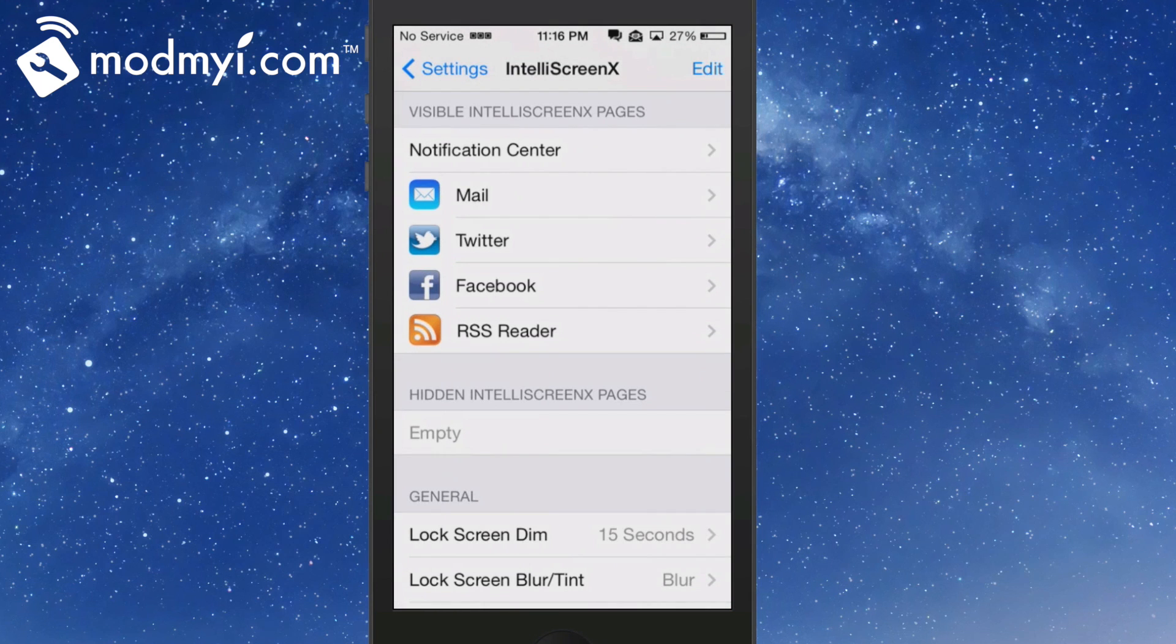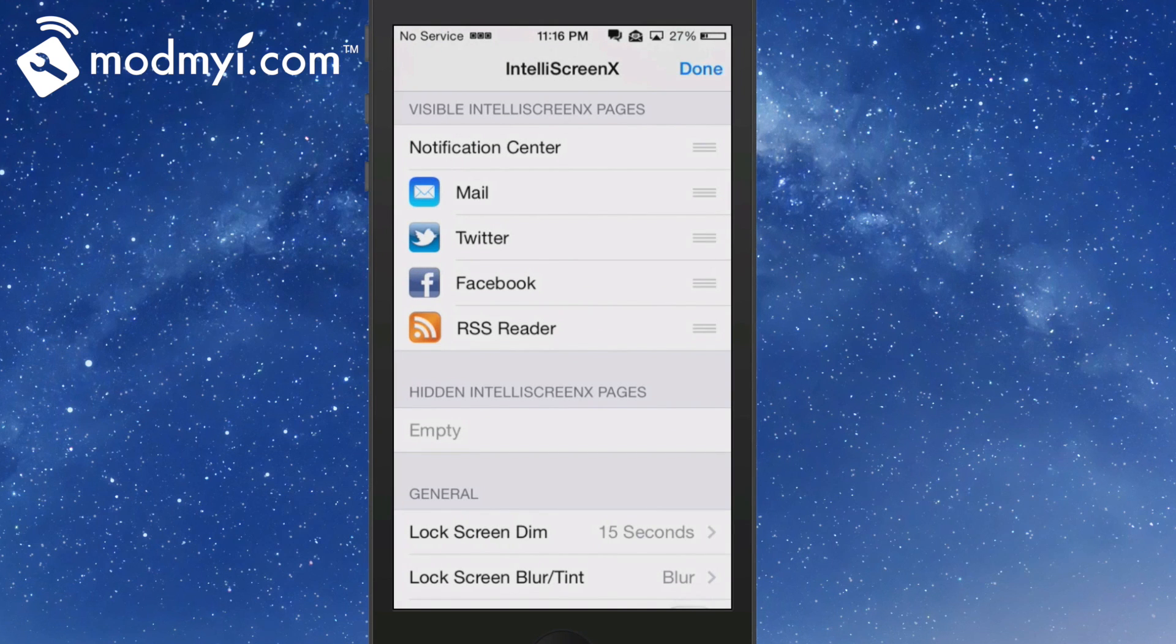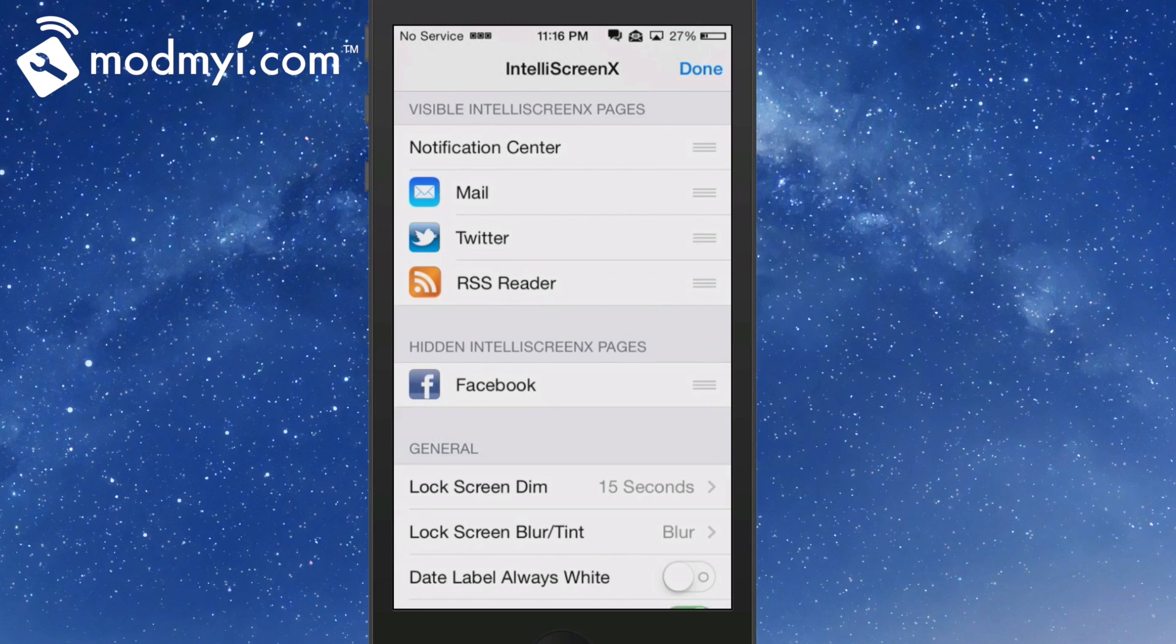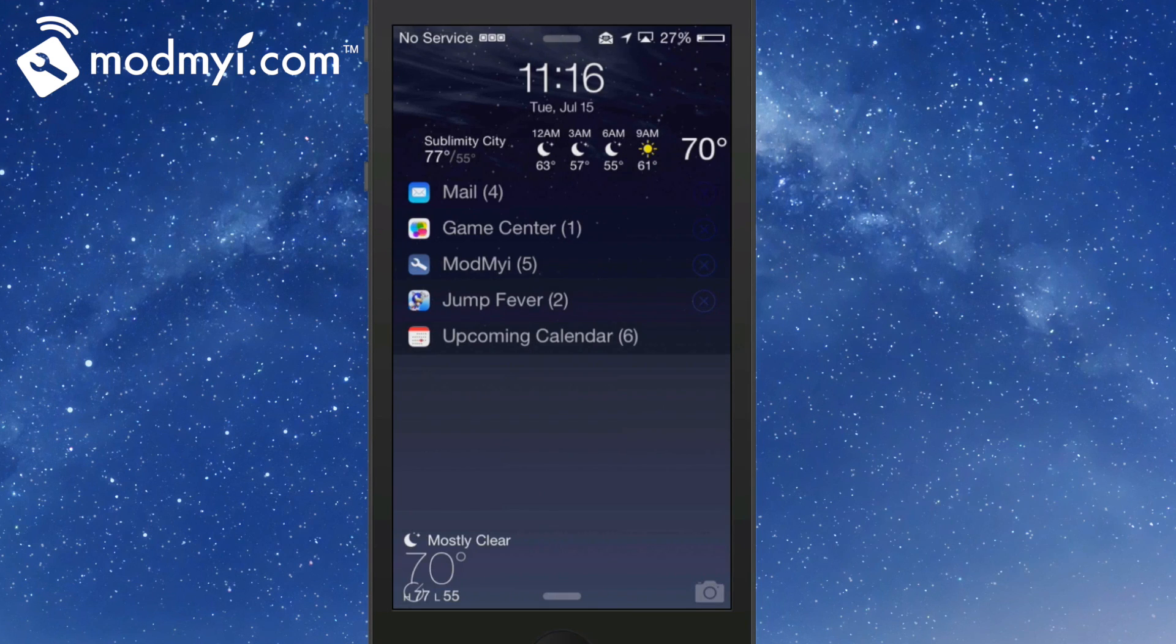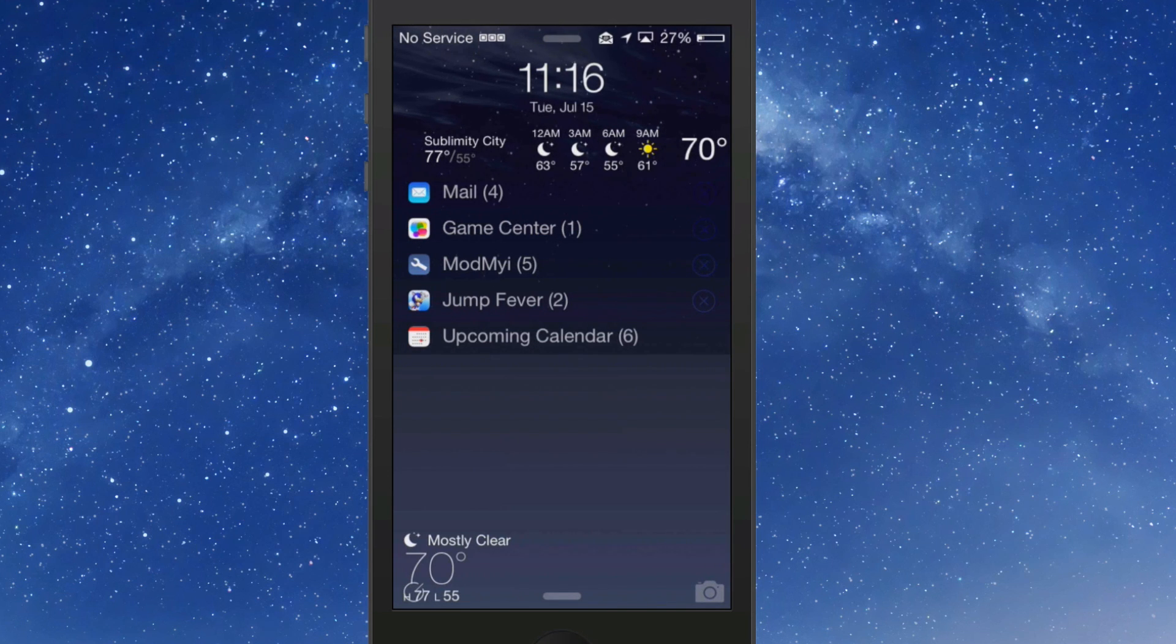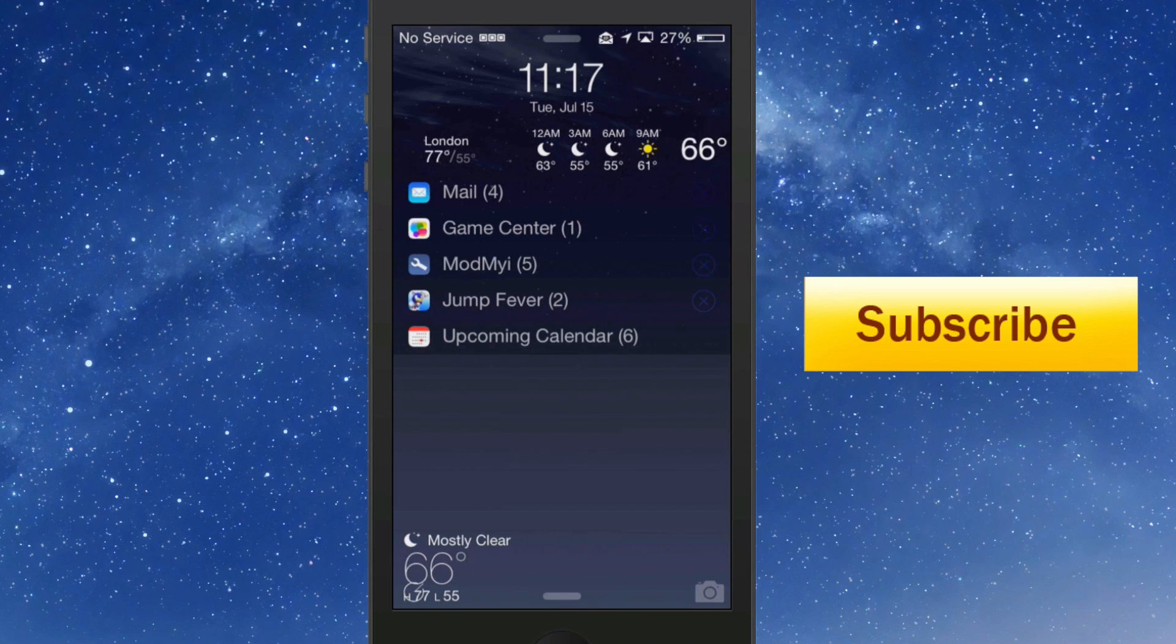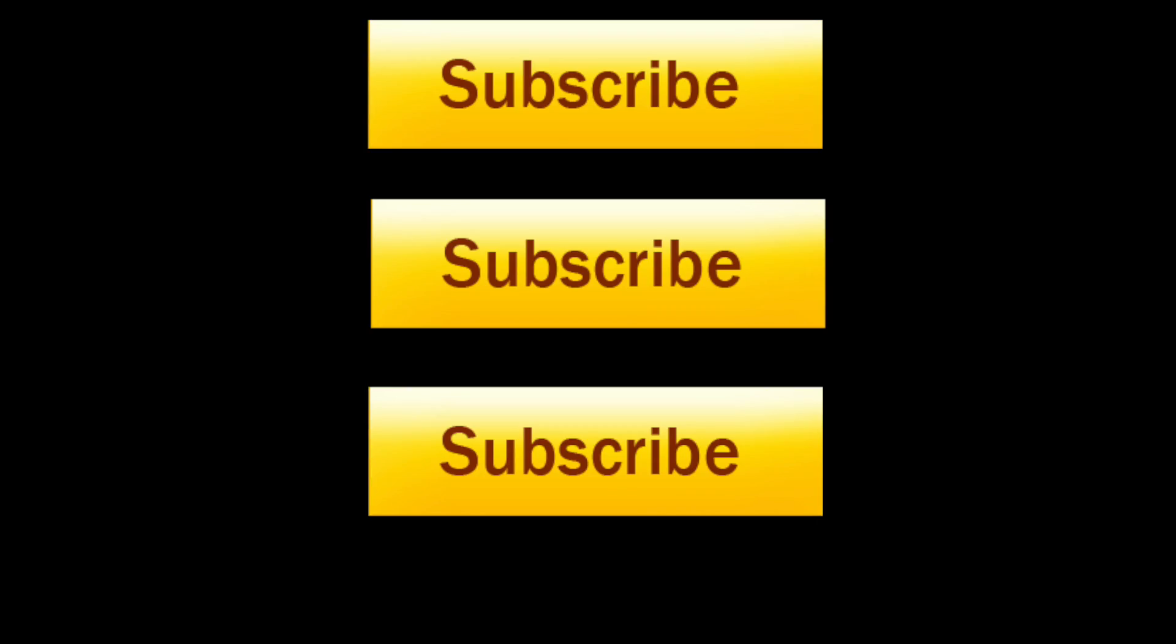You have your mail, your Twitter, Facebook, RSS feed. If you don't want any of that there - say you didn't want to read Facebook - all you have to do is just pull it down here to where it says hidden IntelliScreenX pages. Now Facebook wouldn't be shown anymore. This is called IntelliScreenX, guys. It's an awesome tweak. It's one of the best tweaks I've ever used. Get it - I know you'll love it. You'll be thanking me for it for months and months to come. Hit that subscribe button. We've worked really hard for you. Let us know what you think about these videos, subscribe, and keep coming back.